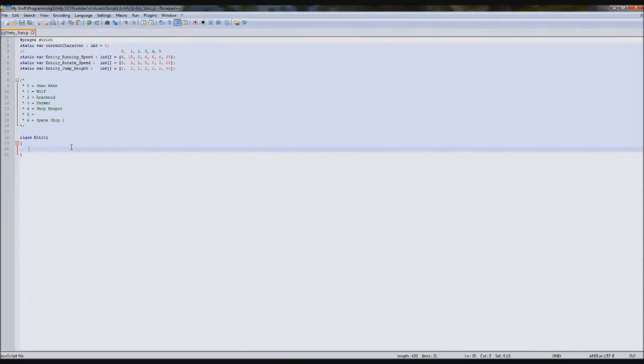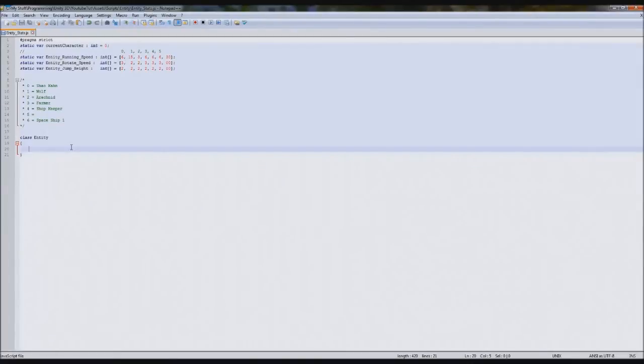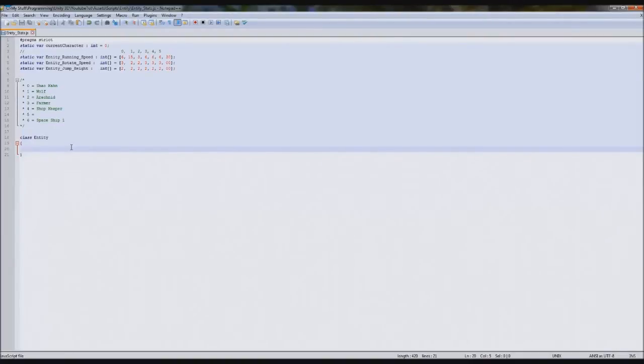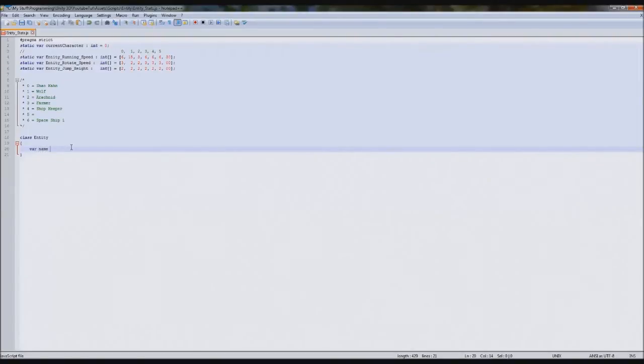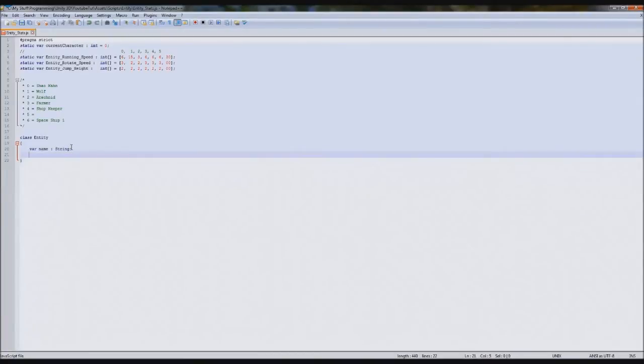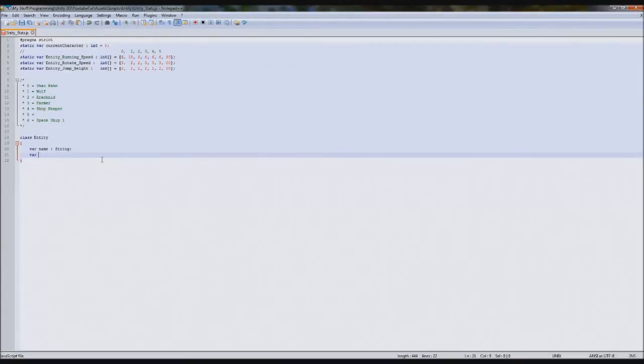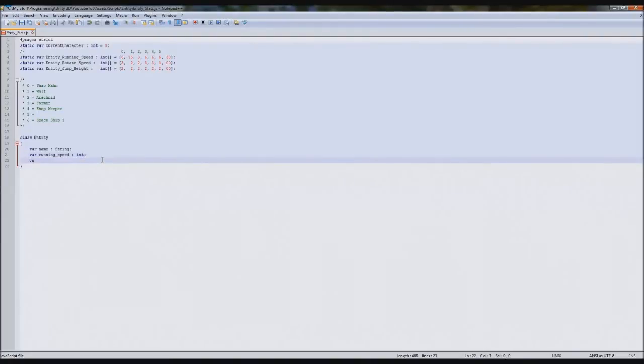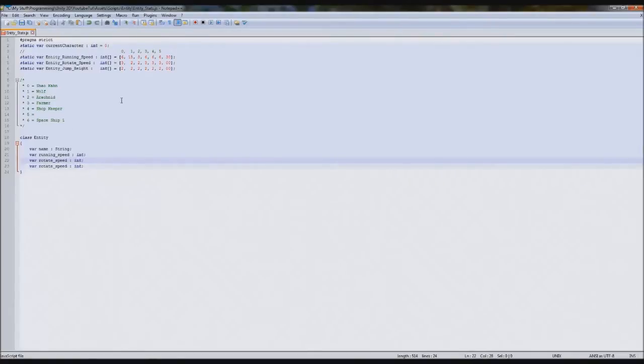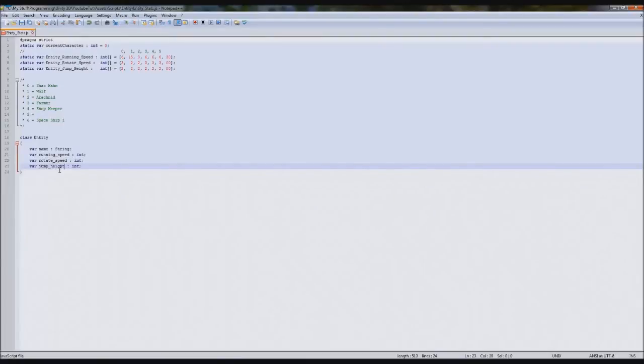So our class is called entity. Every time we want to reference entity, we'd say entity stats dot entity. Now that we've done that, we need to declare inside it the variables what each class will support. So we're going to type var name and it'll be a string. Don't set it to anything yet. And then var running underscore speed, this will be an int. And var rotate speed, int again. And jump height. That'll do for now, we'll just do four.